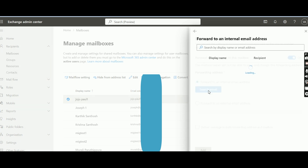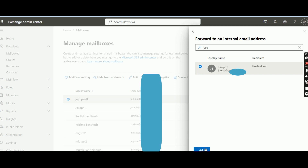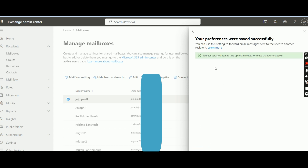I am sending it to an internal user only. I am searching for the user joseph, and adding it. There is also an option: 'deliver message to both the forwarding address and the mailbox.' So jojo.paul1 will also get the mail, and the forwarded ID joseph will also get the mail. I am saving it. It shows it may take up to five minutes for the changes to appear, but we will check it out anyway.